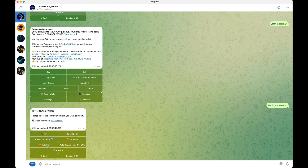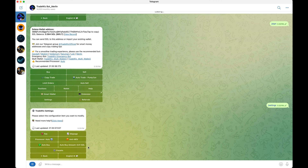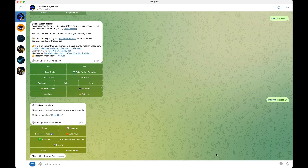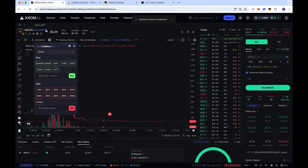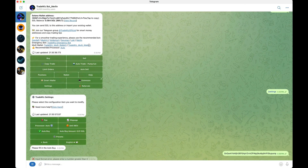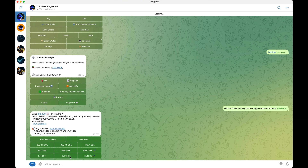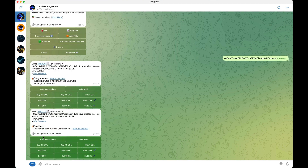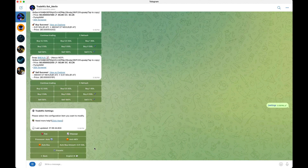Auto buy is a cool feature but you have to be very careful with it. If you turn it on and put your auto buy amount — I'll put 0.01 for the example — whenever you paste any contract address it will automatically buy it. As you can see, it automatically bought for us. You always have to remember if auto buy is on, pasting any address will trigger an immediate buy.